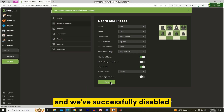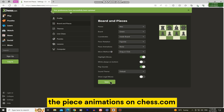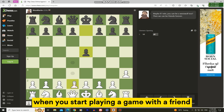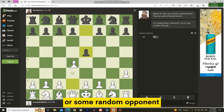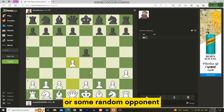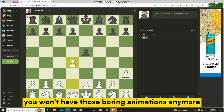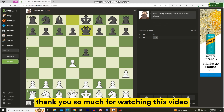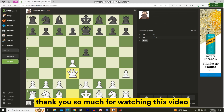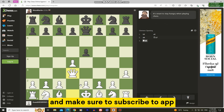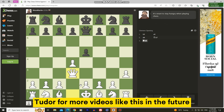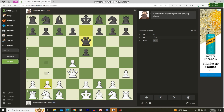And we've successfully disabled the piece animations on chess.com. When you start playing a game with a friend or some random opponent, you won't have those animations anymore. Thank you so much for watching this video, and make sure to subscribe to AppTutor for more videos like this in the future.